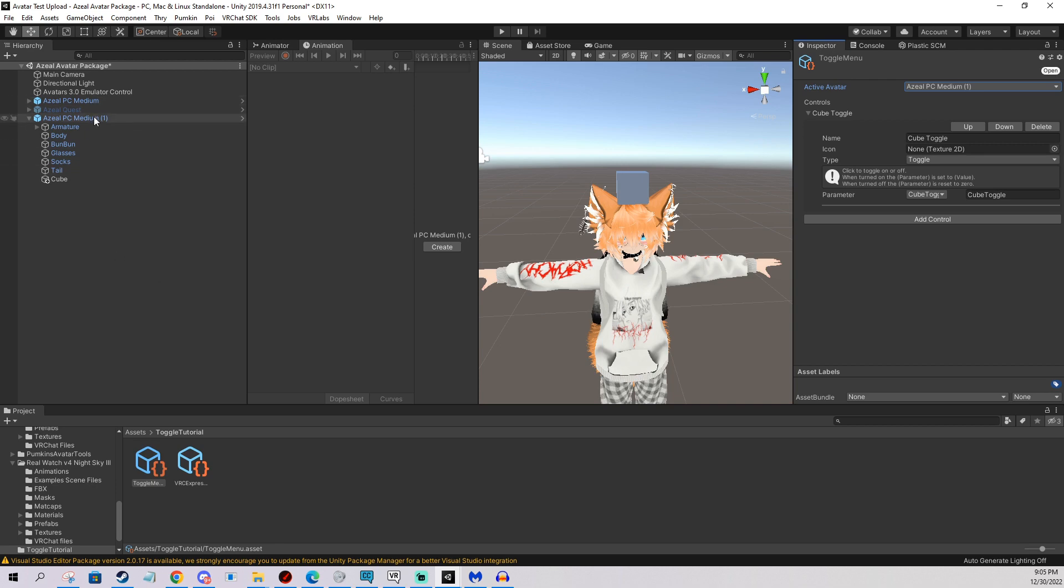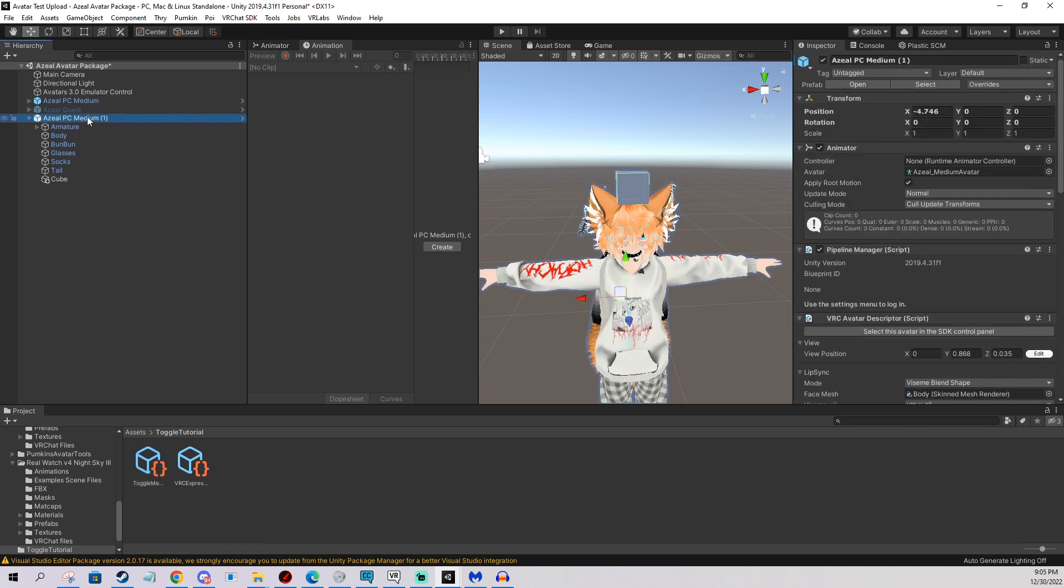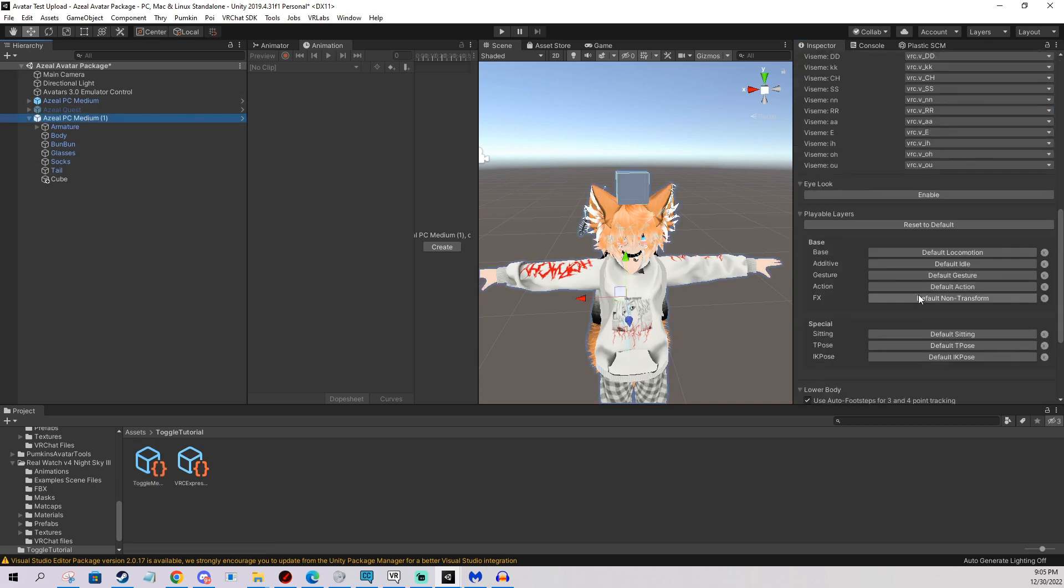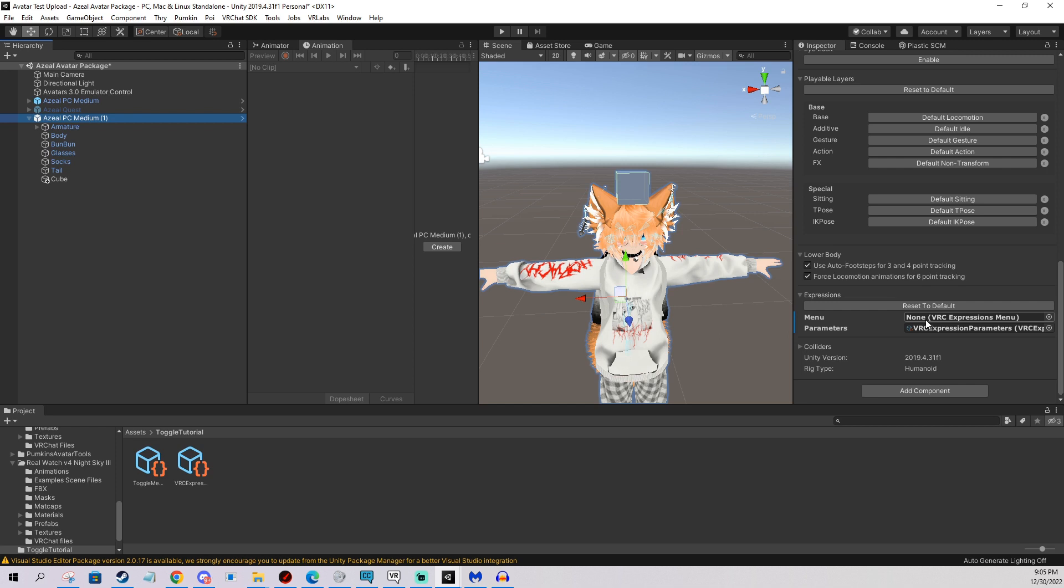So I go back to my avatar now. I scroll down in the descriptor again, and I put in the menu, like this.